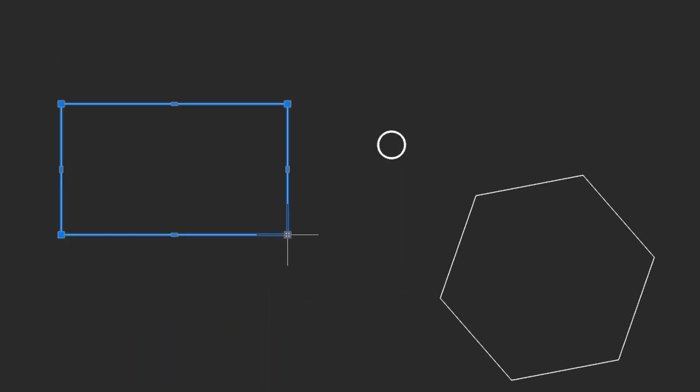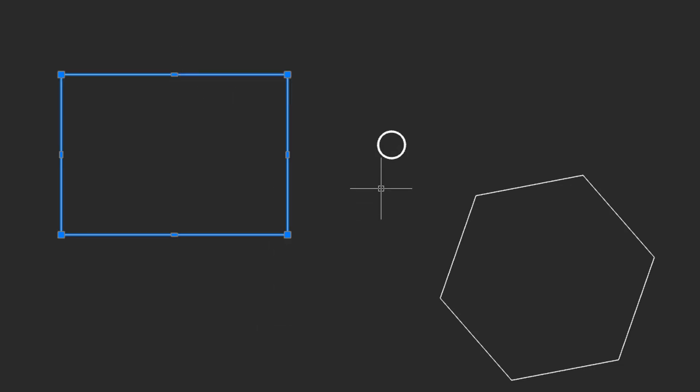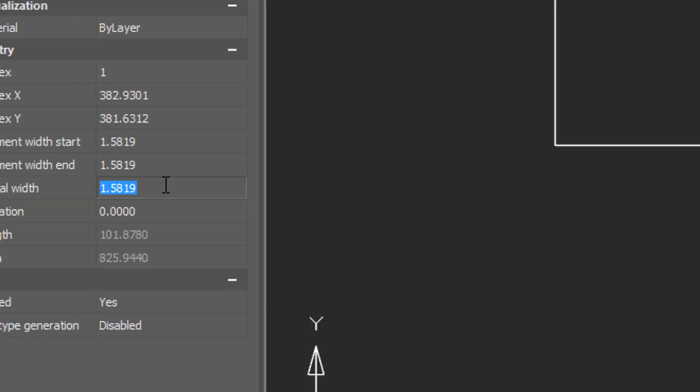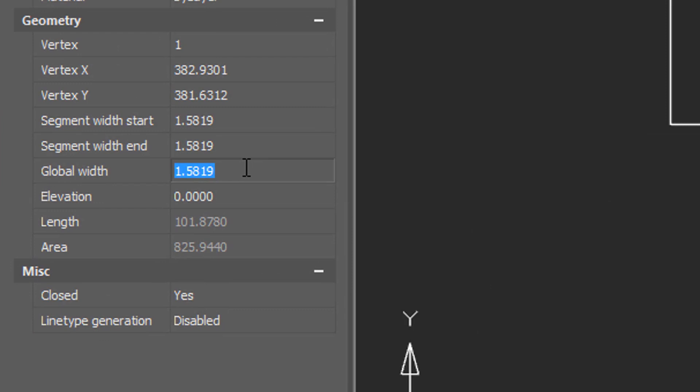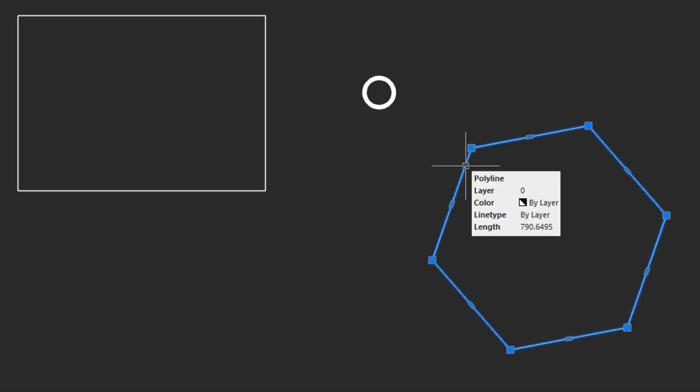Because they're polylines, they can be edited just like polylines are. Let's give this doughnut a global width of four, and this polygon, well we can use the p edit command to turn it into a spline.